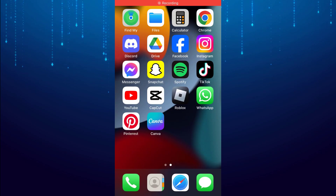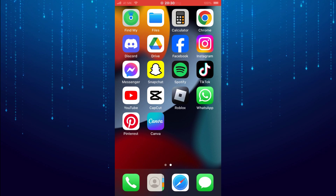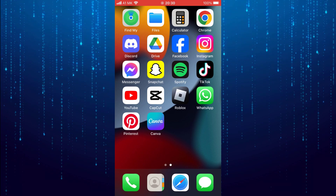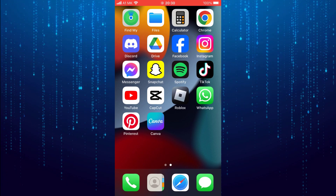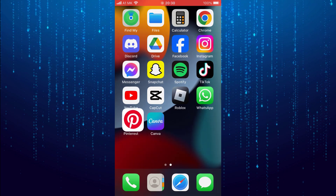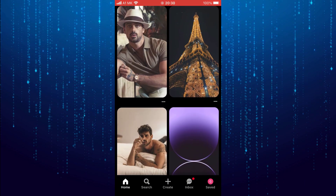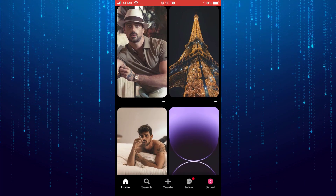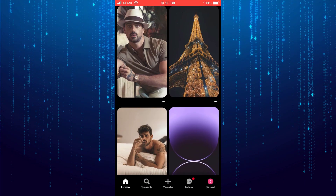In this video tutorial I will show you how to find your liked photos in the Pinterest app. First open the Pinterest app. I'm going to open a photo and like it.